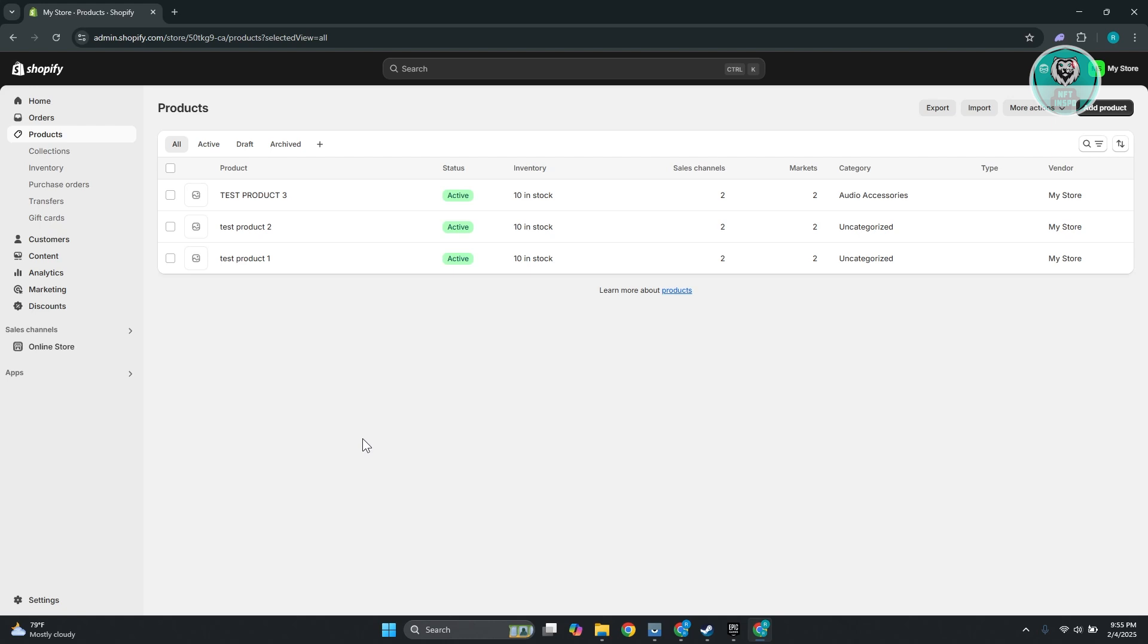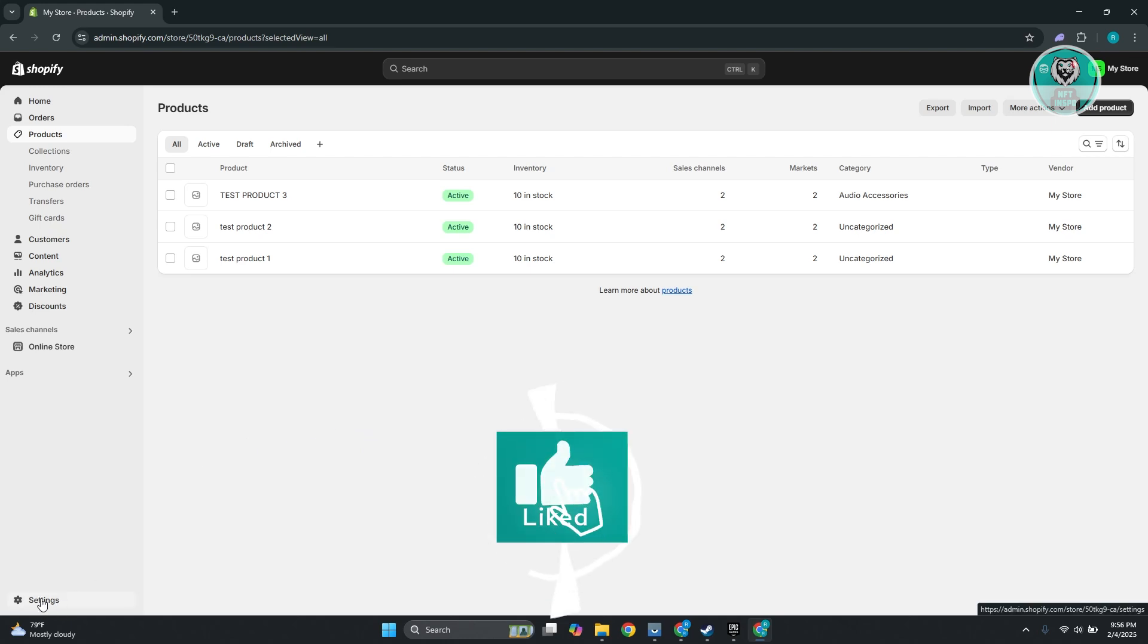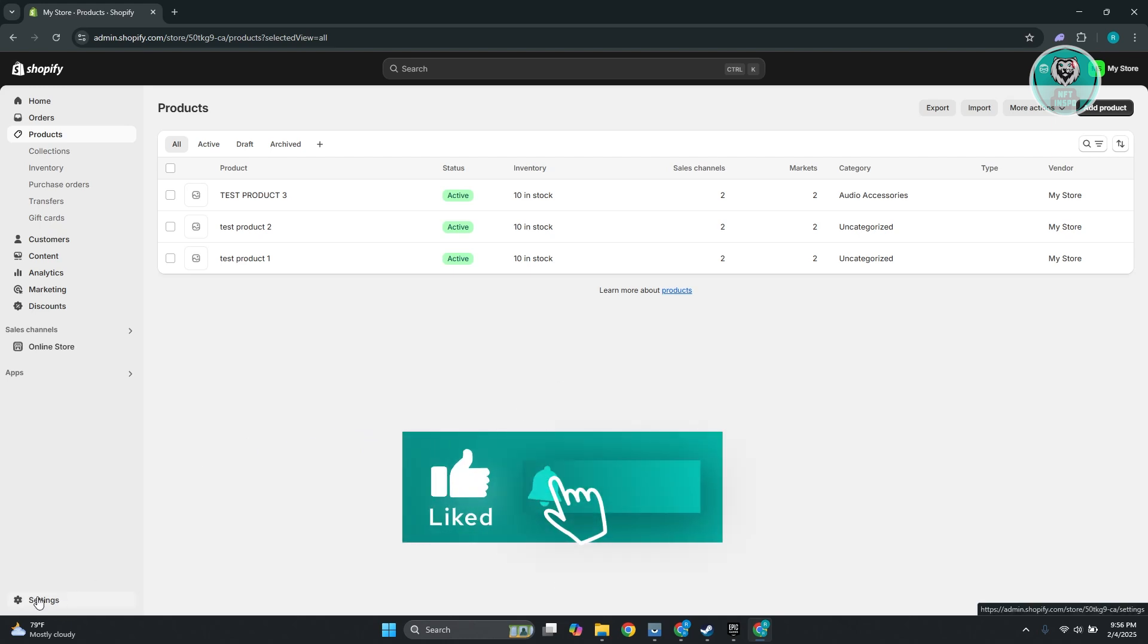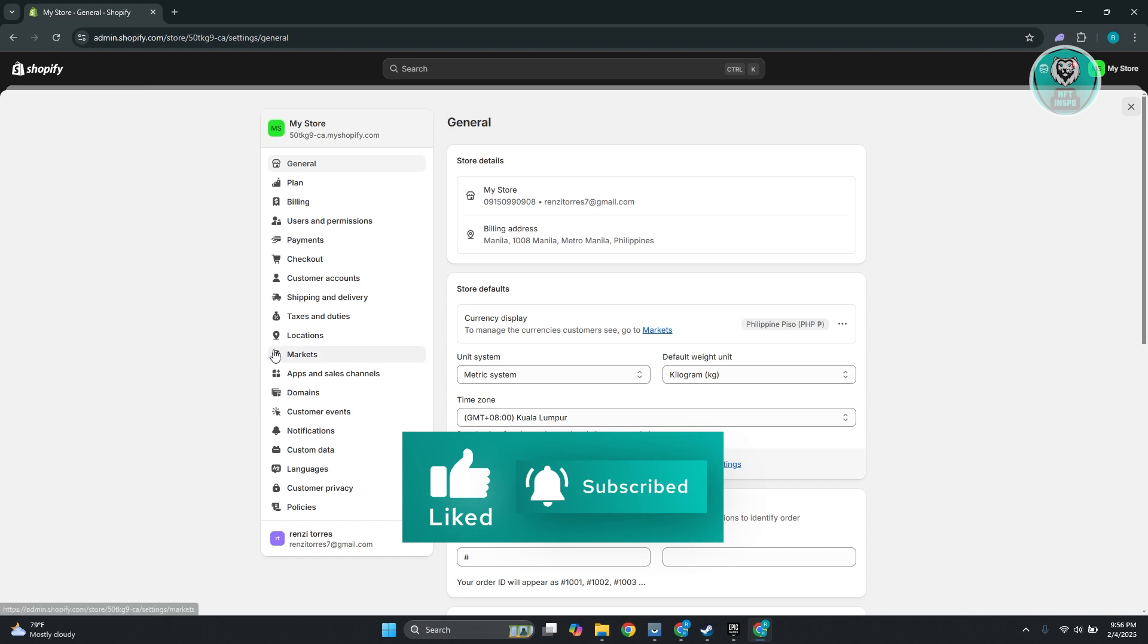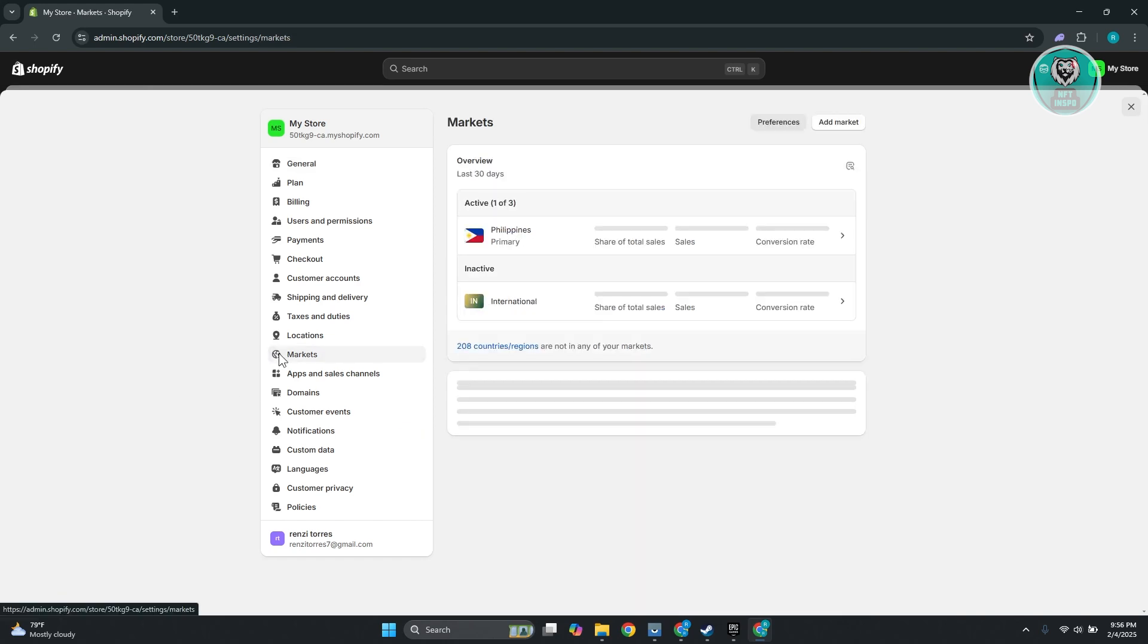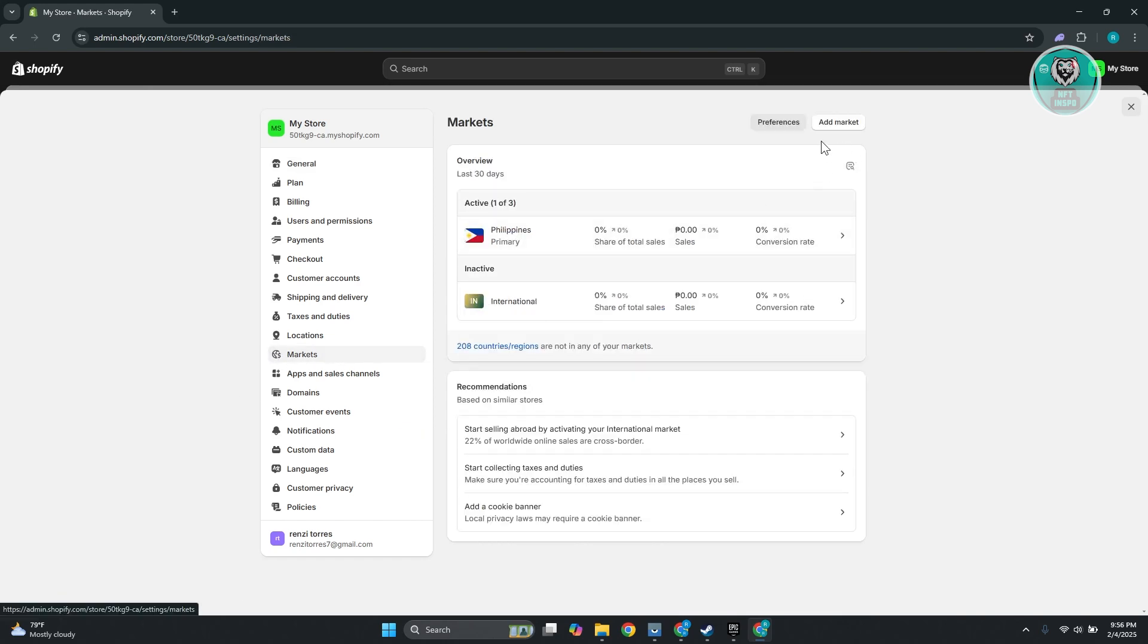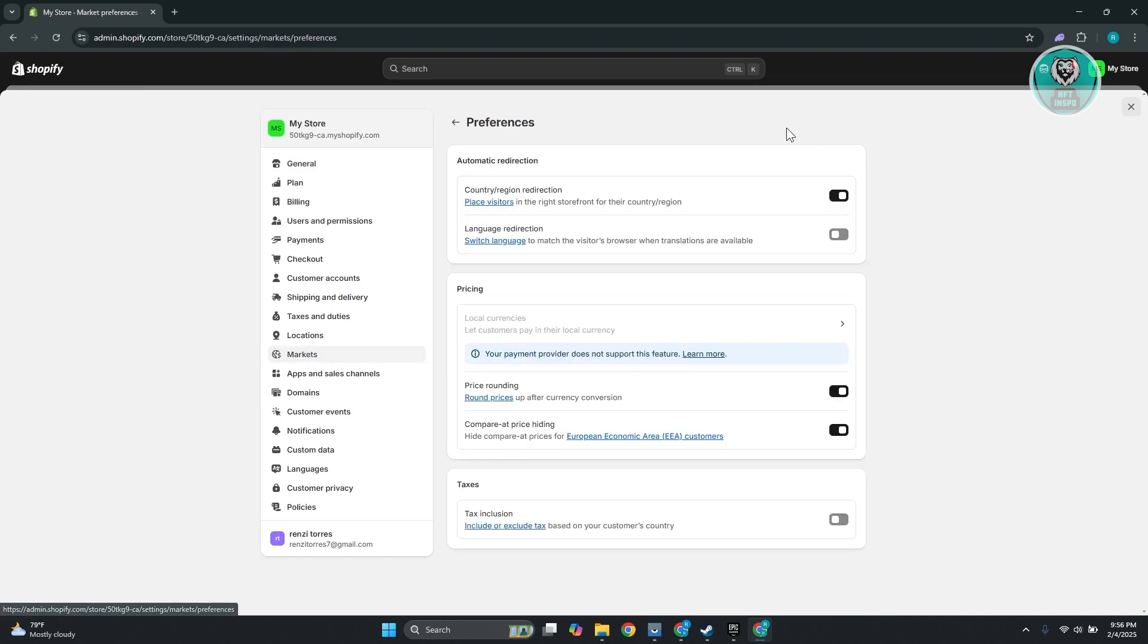Usually you need to adjust a few settings. At the bottom left, you want to go ahead and click on Settings, and you want to go to Markets. You want to go to your Preferences at the top right here.